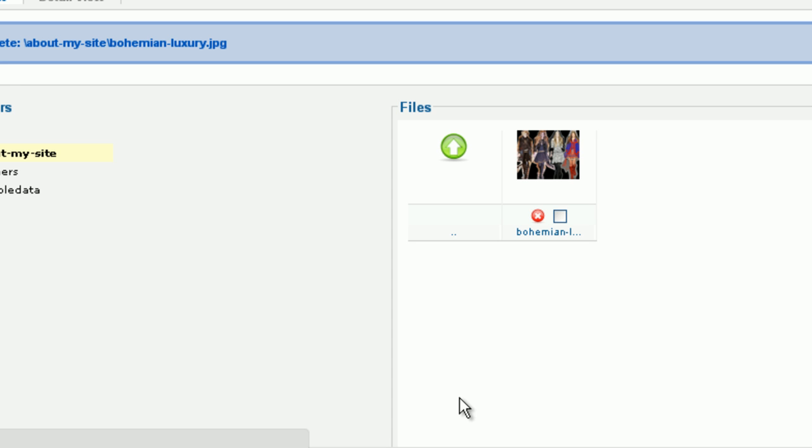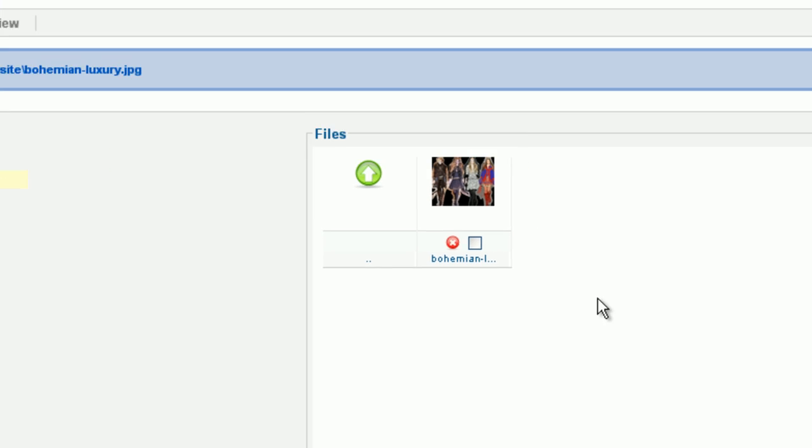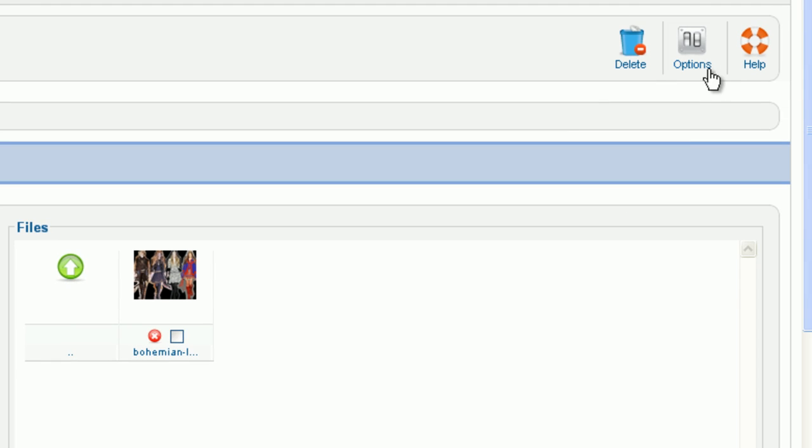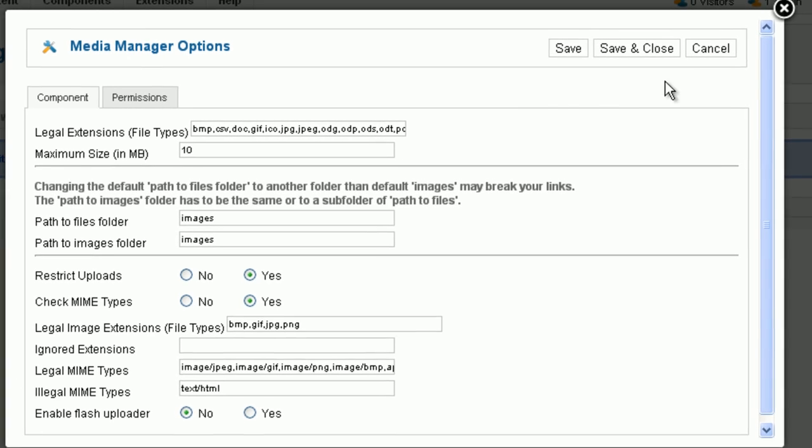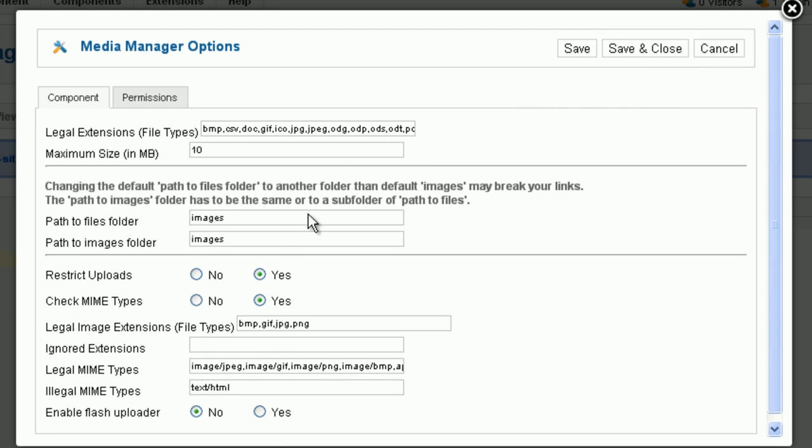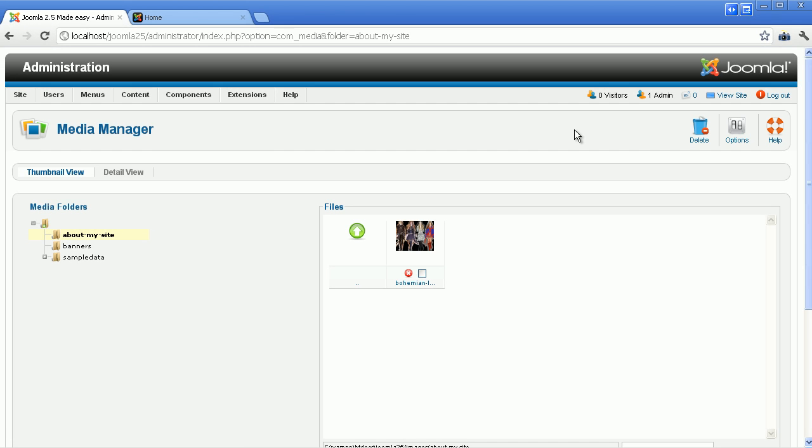There is another method of uploading multiple files with Flash Uploader. Click on the button Options. Set the parameter and enable the Flash Uploader to Yes. Click Save and Close.